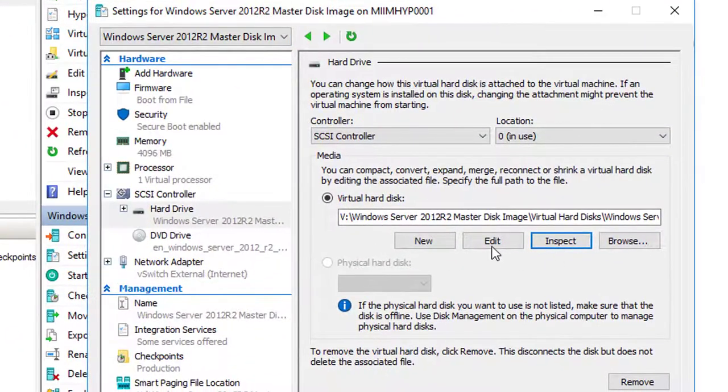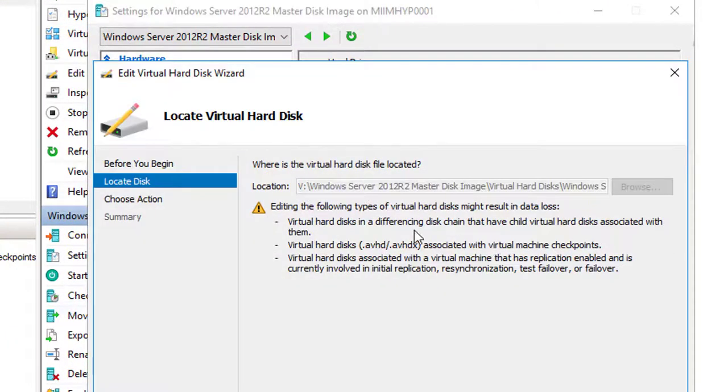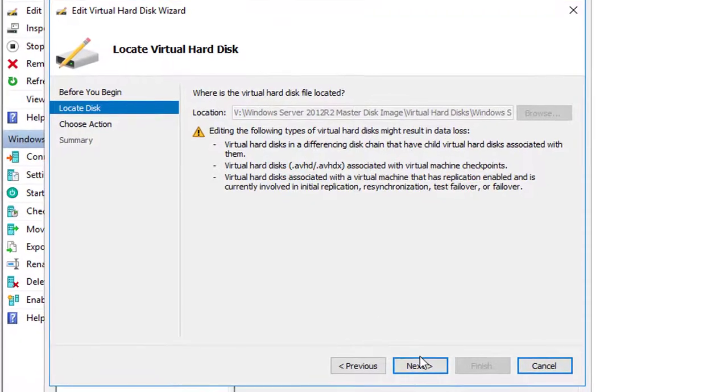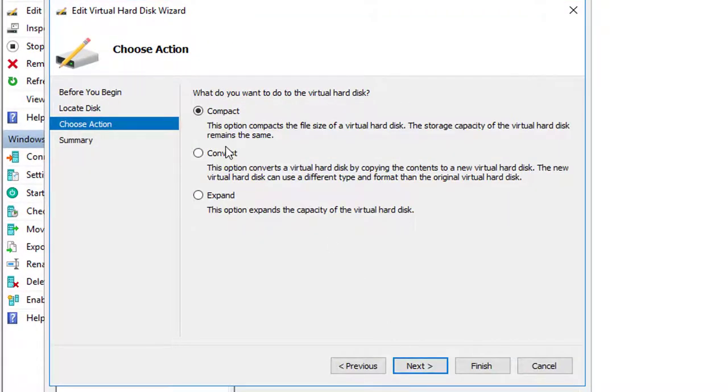Come back here, and we're going to choose Edit. At this point, I'll choose Next, and we're going to compact this disk. By compacting the disk, it doesn't mean that it's not going to be able to dynamically expand again.